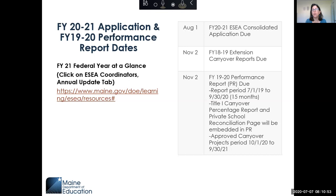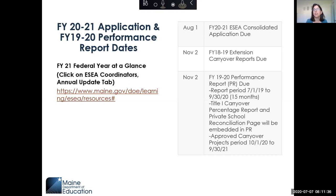Your Title I carryover percentage report and private school reconciliation page will be embedded in the performance report. In the past you had to fill out the performance report due around July 15th, and then separately complete the Title I carryover percentage report and the reconciliation page by October 15th. Those two reports are now going to be embedded in your performance report, so you'll only have one report due — November 2nd.